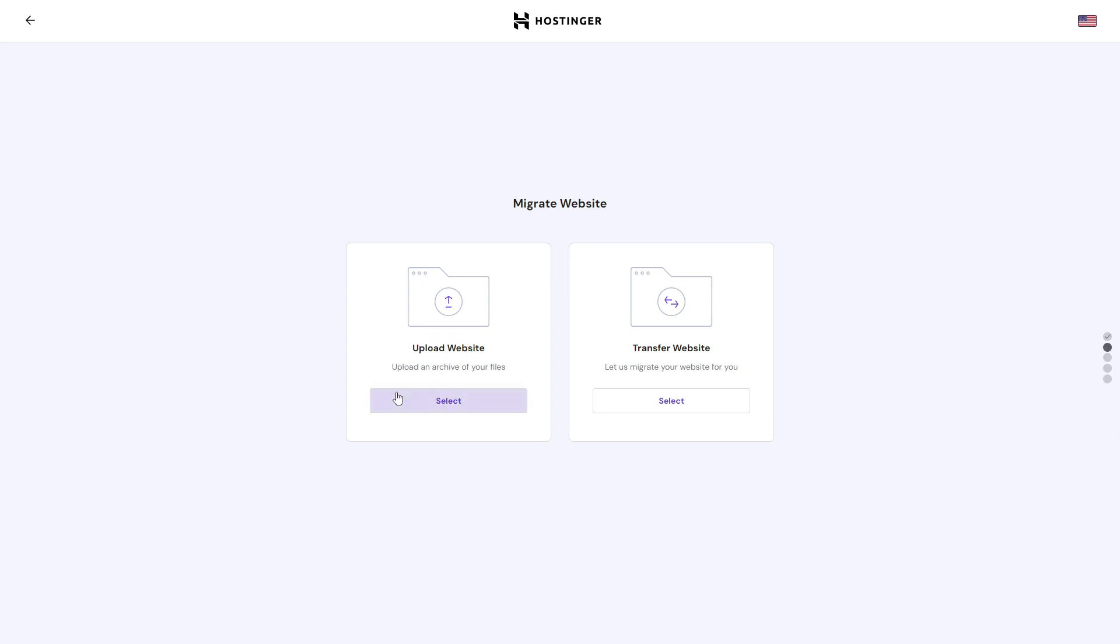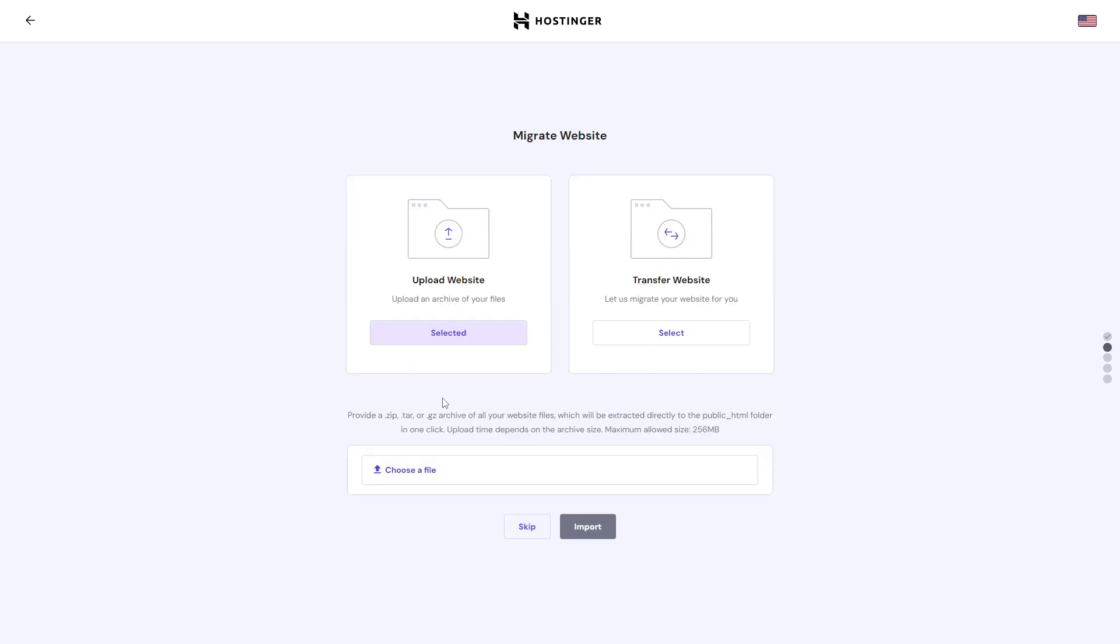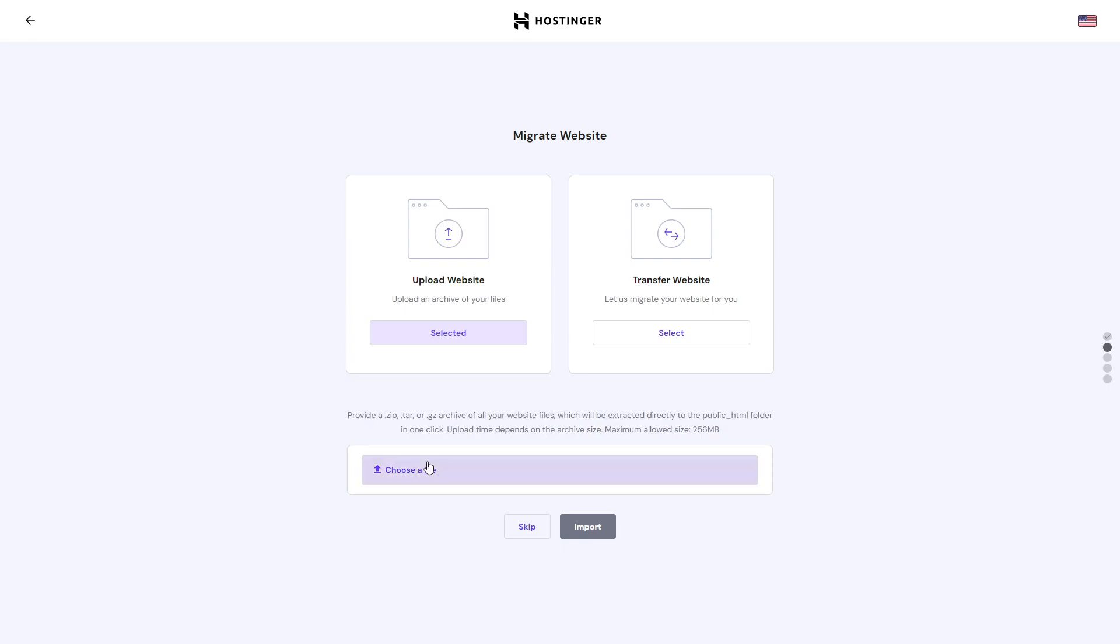We will click 'upload a website' and here you can choose a file. You can see that the maximum size is 256 megabytes, but your website is probably not that large. If you have the file on your PC, you can just upload this file here.